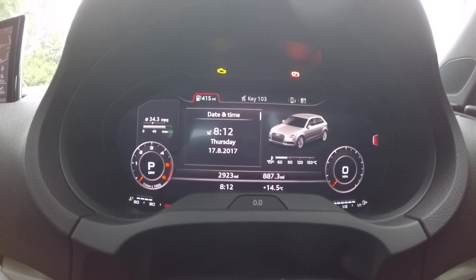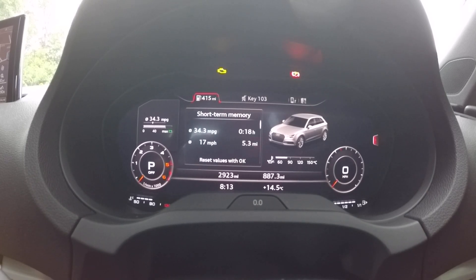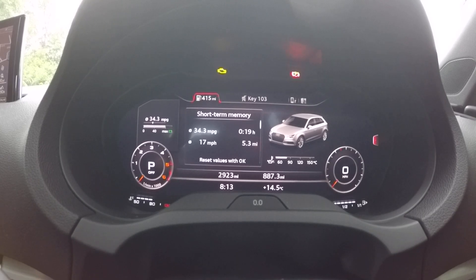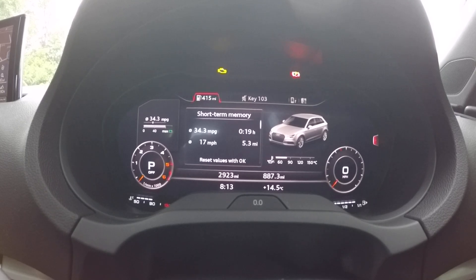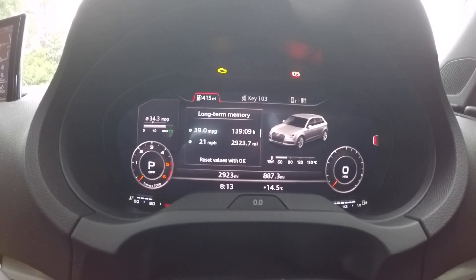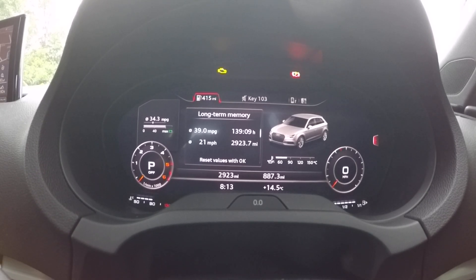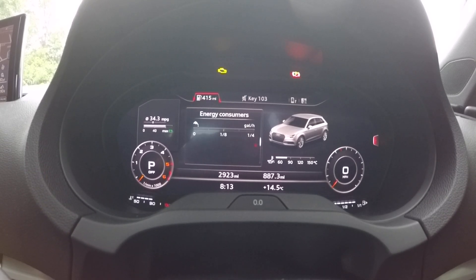We'll go through the middle section that you can scroll through from the steering wheel. You have short-term memory, which gives you the MPG, average speed, the time you've been travelling, and your miles. Then long-term memory, which is an overall memory. Both of them can be reset.